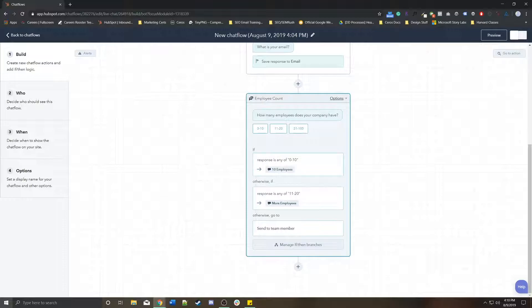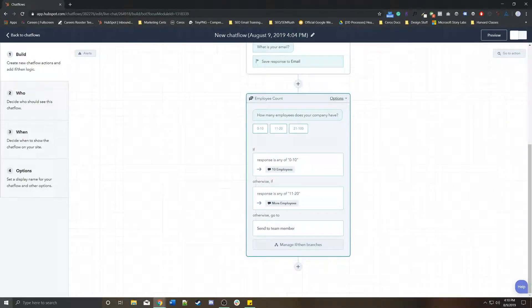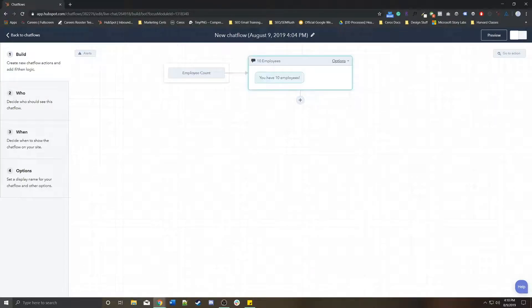So you can continue to create branches as needed. Just know that as soon as you create your first branch, in order to see the actual branches, you have to go into each individual branch.